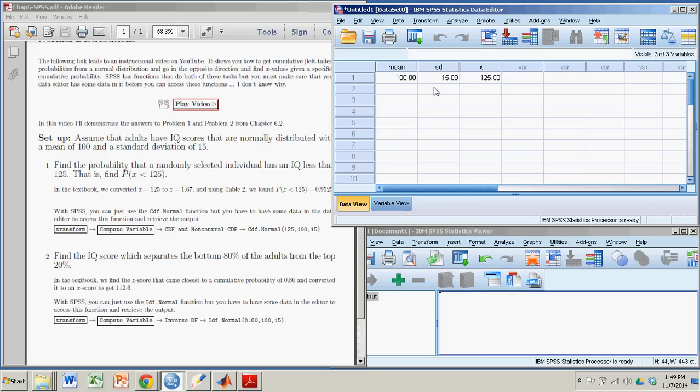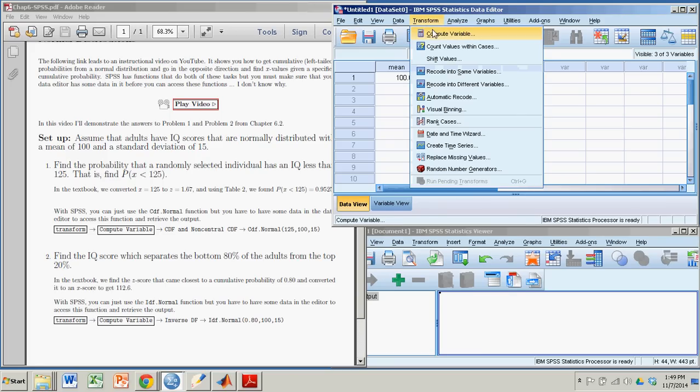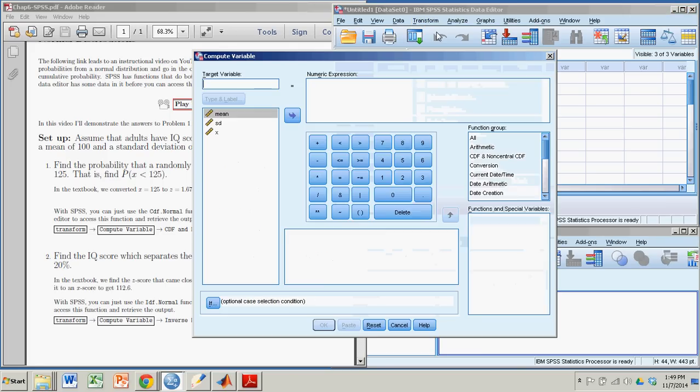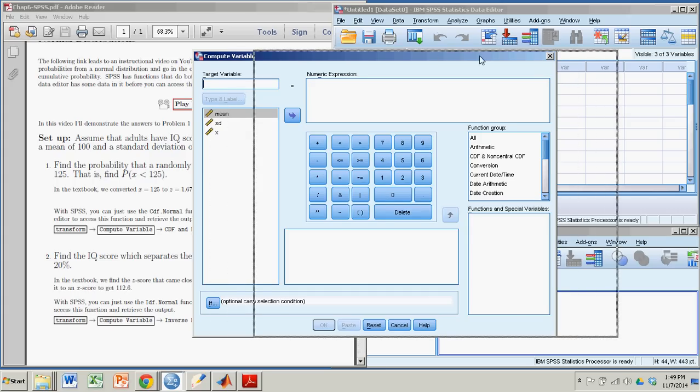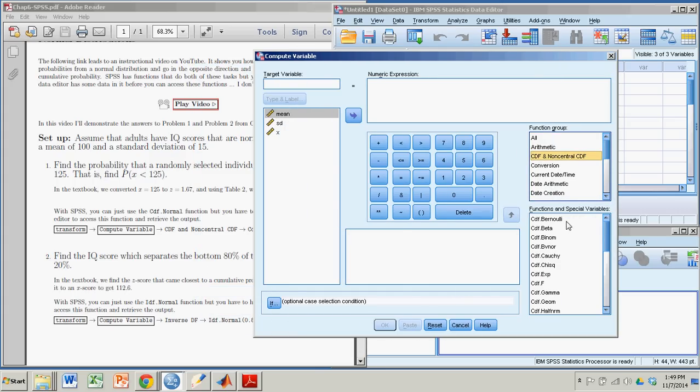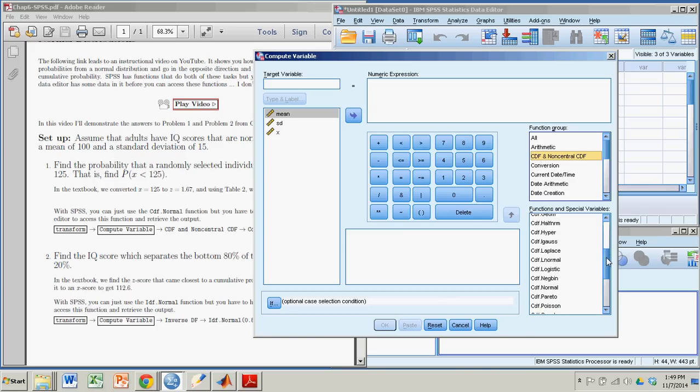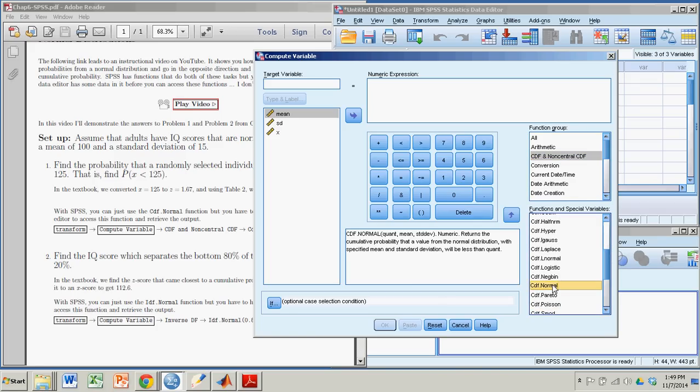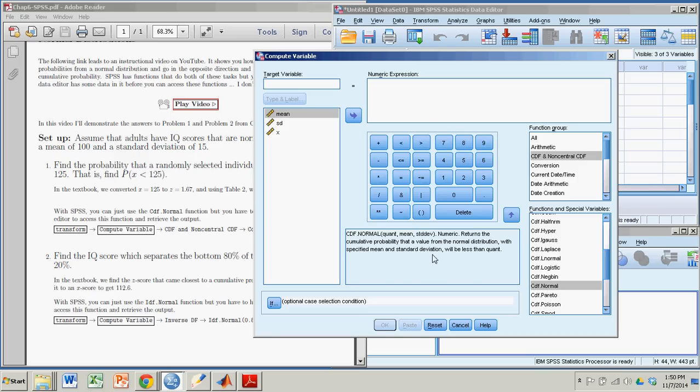Okay, so now that I have something in there, I can go to Transform, Compute Variable. I'm going to go to CDF. That's a cumulative density function. And our specific version will be the normal version. So CDF normal. Right there. And as soon as you click on that, it gives you a little description here in this box of what it does and the variables it needs. It first wants the variable quant. That's the X value. Then the mean and the standard deviation. Right? And we have all those. And so we'll be able to put that in there. And it will return the cumulative probability. That is the probability of getting an X value less than whatever you put in there for quant.